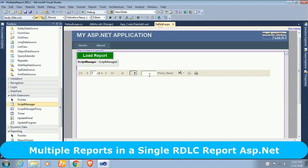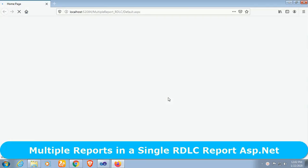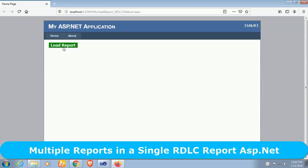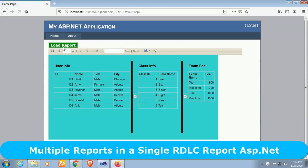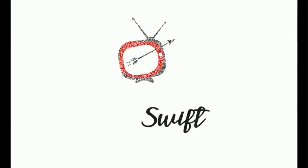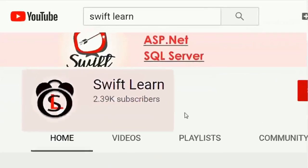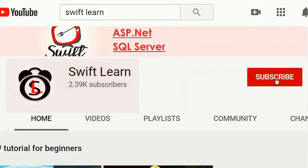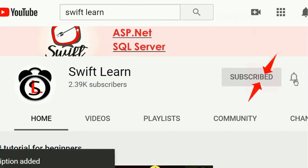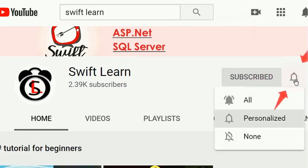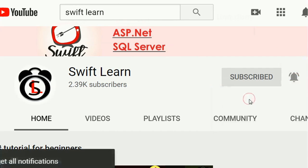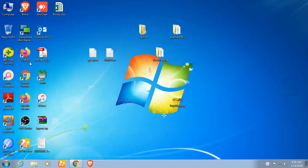Hello guys, welcome to my channel SwiftLearn. In this tutorial I will show how to add multiple reports in a single RDLC report in ASP.NET C#. If you don't subscribe to my channel yet, please subscribe and press the bell icon for upcoming videos. Start Visual Studio.